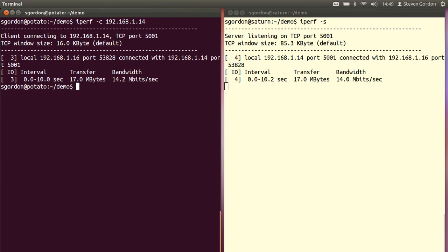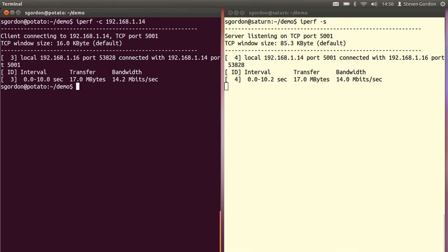By default it runs for 10 seconds. So at the end of that 10 seconds, both the client and server reported the results of the test. On my computer, on the left-hand side, I connected to the server. I used on my client the port 53828. It transferred over 10 seconds, 17 megabytes of data, which averages to 14.2 megabits per second.